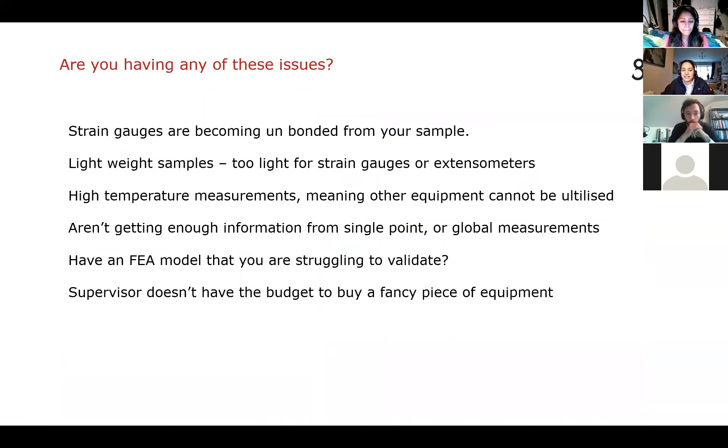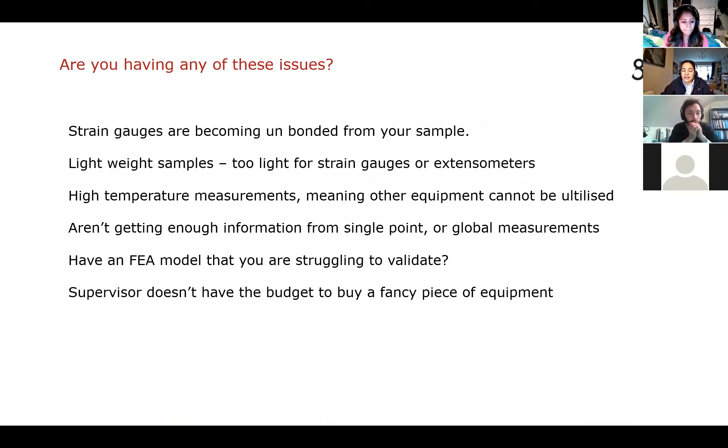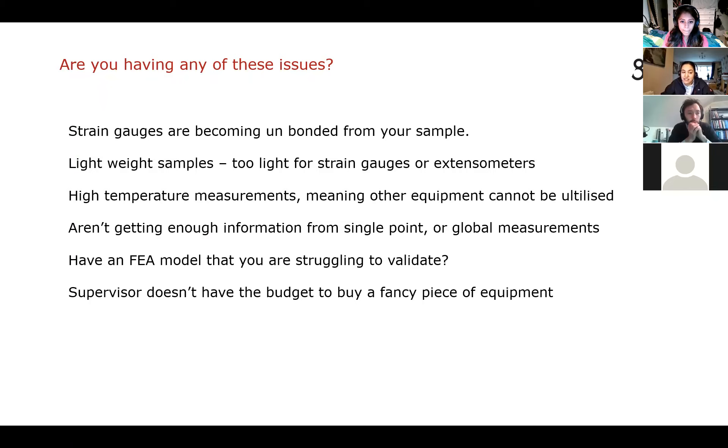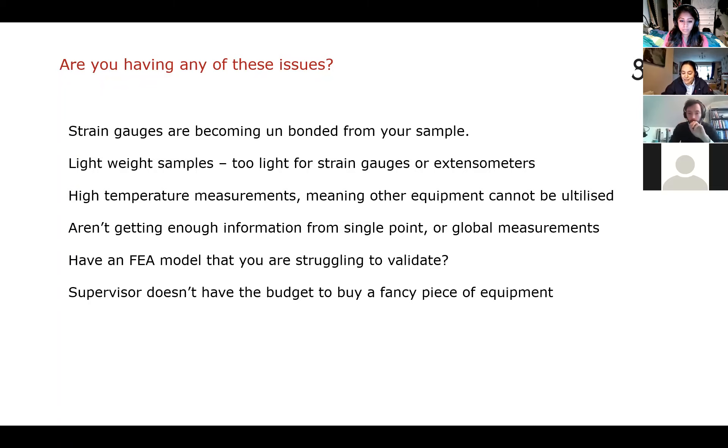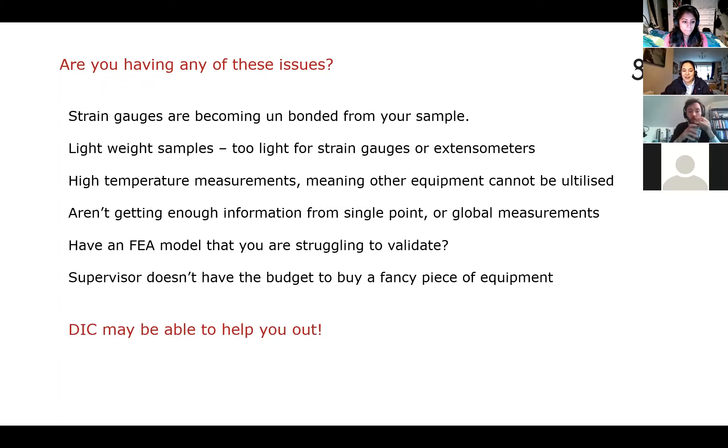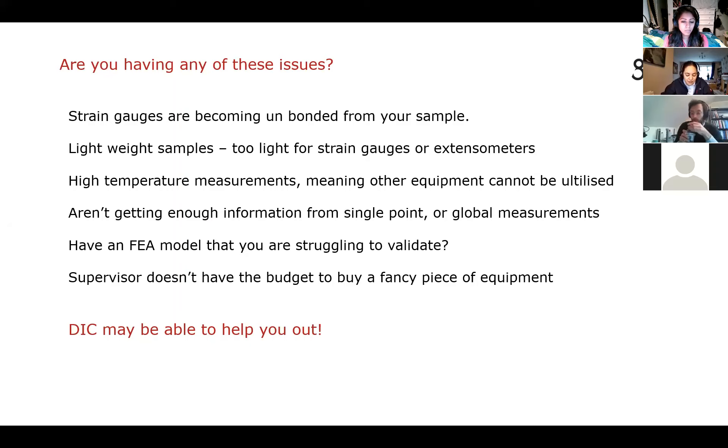So this isn't an extensive list, but this is just sort of a couple of ideas I came up with very quickly earlier. So if you're having any of these issues, so for example, strain gauges becoming unbonded from your sample, lightweight samples, so you can't even really apply strain gauges or extensometers, you've got high-temperature measurements but you don't have any sort of high-temperature equipment in the lab, or you're not getting enough information from a single point or just sort of global measurements but you've got an FEA model that you need to validate, maybe DIC can help out. And then of course, if your supervisor doesn't have the budget to buy a fancy piece of equipment, I think this is where DIC, specifically the free GOM software, can really help people out.